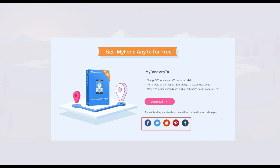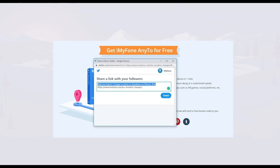Here's a cool way to get iMyFone for free because they're actually running a really awesome giveaway. All you have to do is go and check out the link below and then share it with your friends and they will actually send you a free license code.